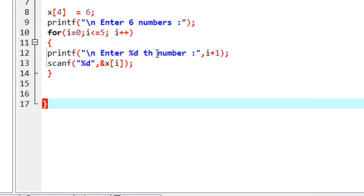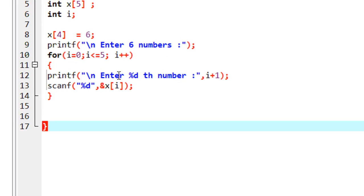Now we have to learn about how to read data from an array. In the previous part we already learned about how to insert data into an array, so now we have to read data from the array. If you want to read the entire array then you have to use a loop statement, or if you want to read only one element then you can use a single statement. Suppose in this array I put 6 numbers.